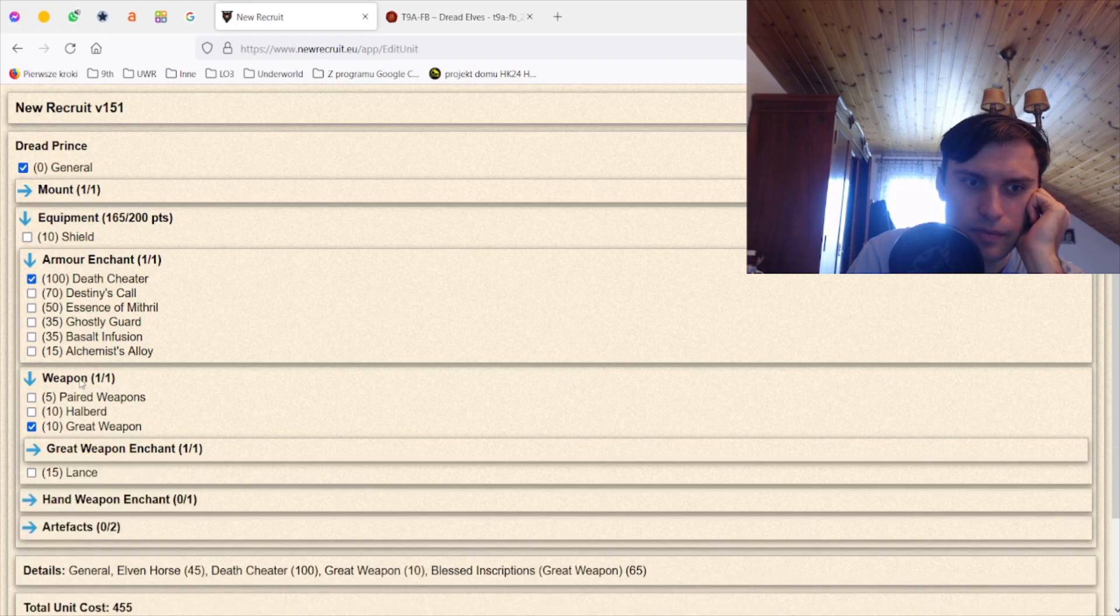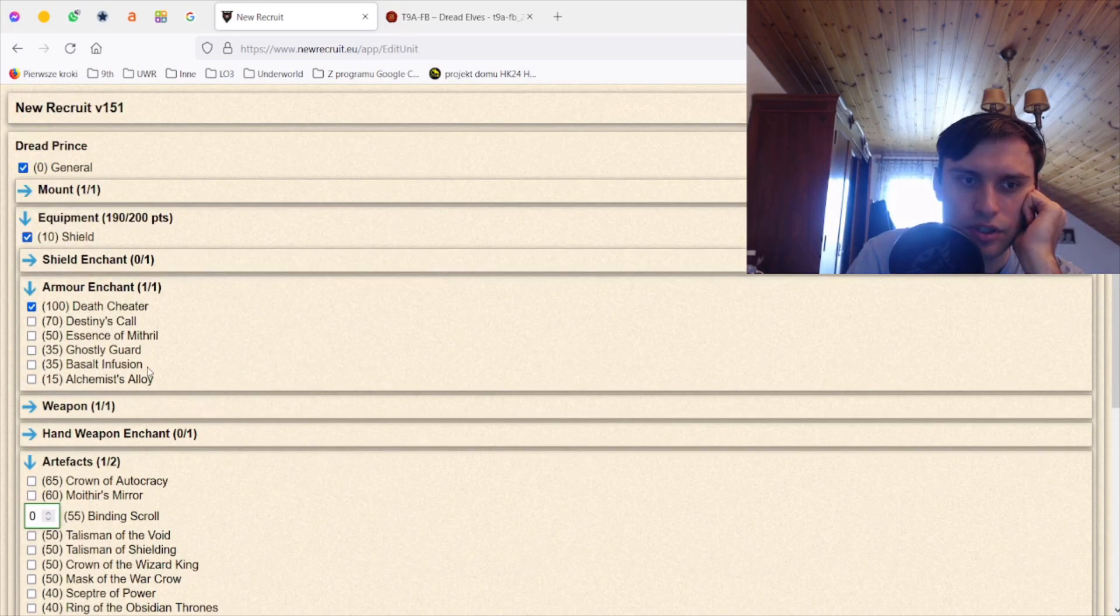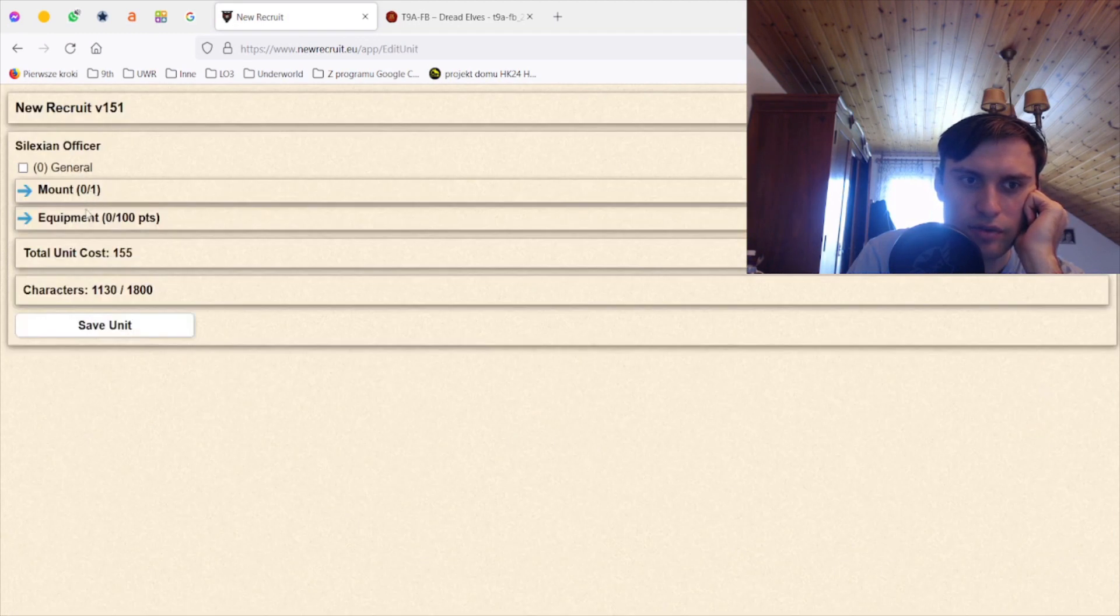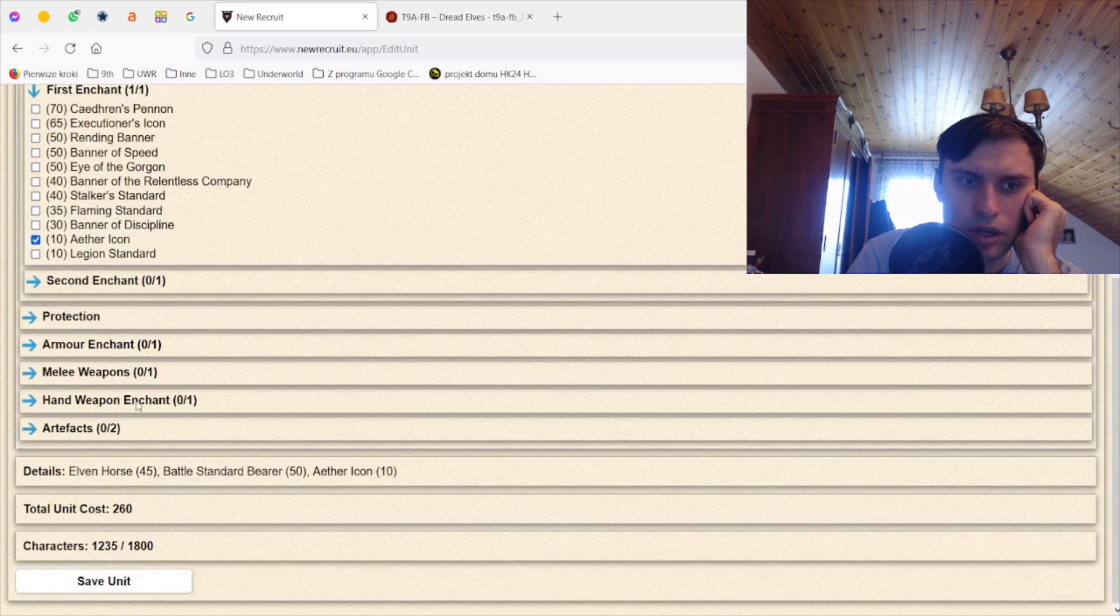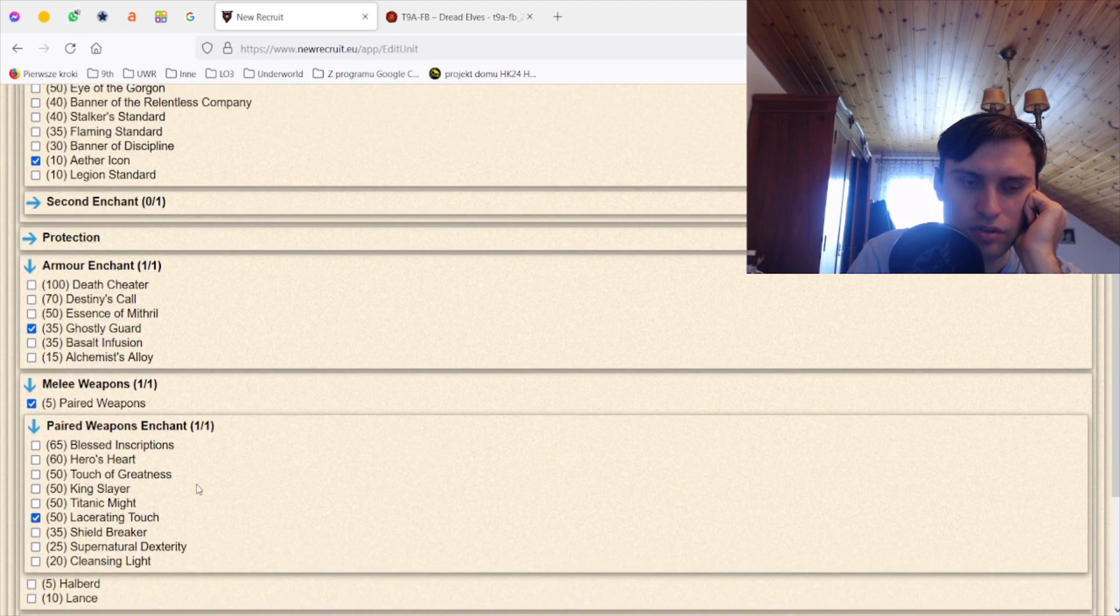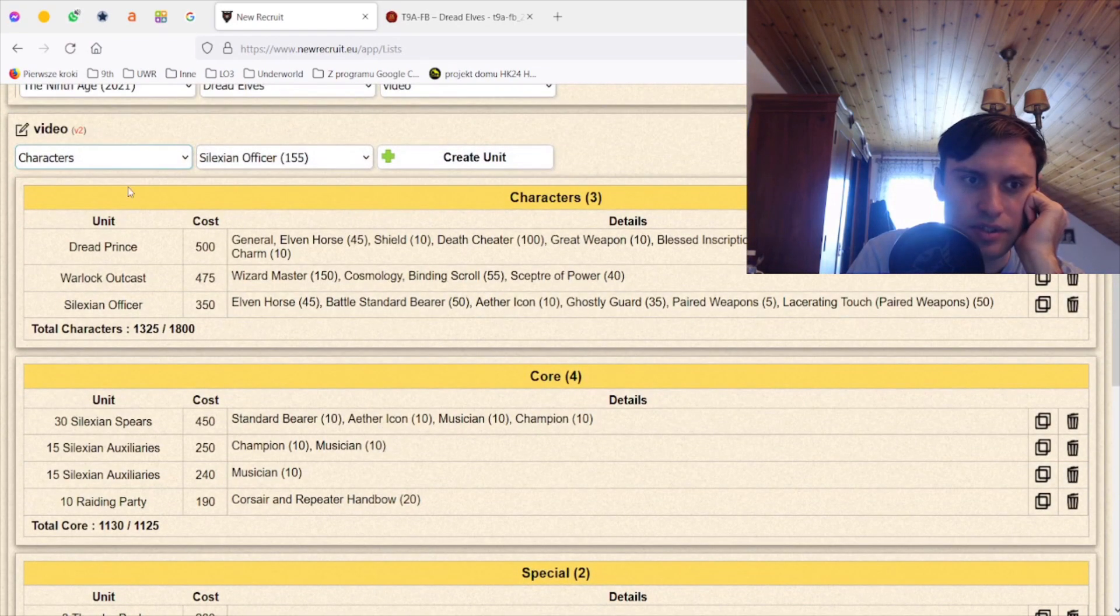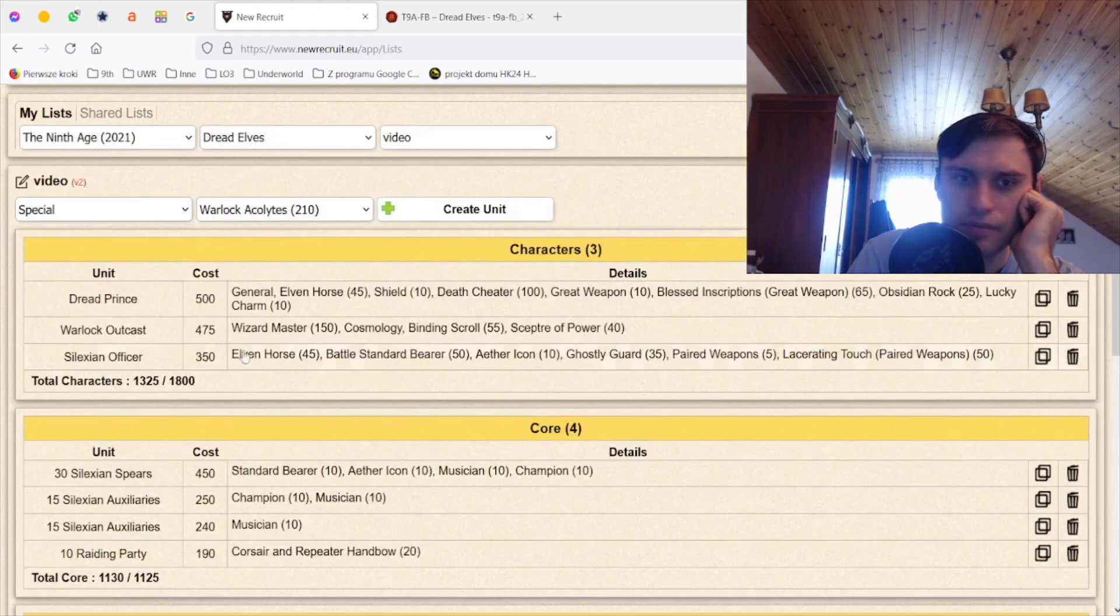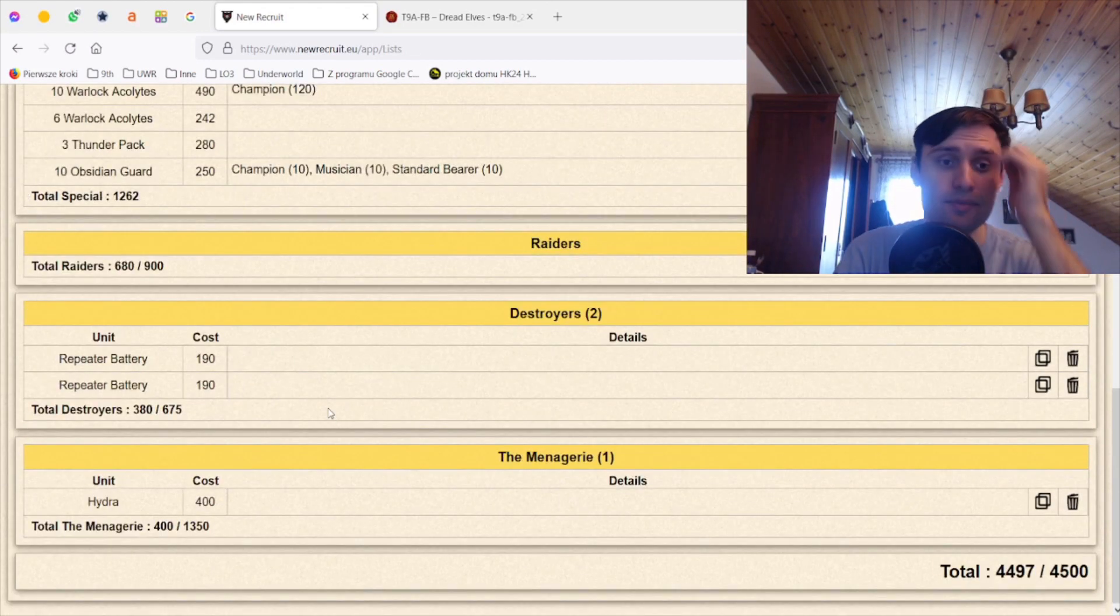This one, then I need MR2 on him, possibly a shield, possibly Lucky Charm. Let's stick with the most expensive version ever and then let's go for the BSB that has MR1, that has Ghostly Guard, and that has Lacerating Touch and paired weapons. Super expensive. Let's go to special. Let's pick 10 warlocks with champion. How much do I have left? I have enough for another six warlocks and that's it.